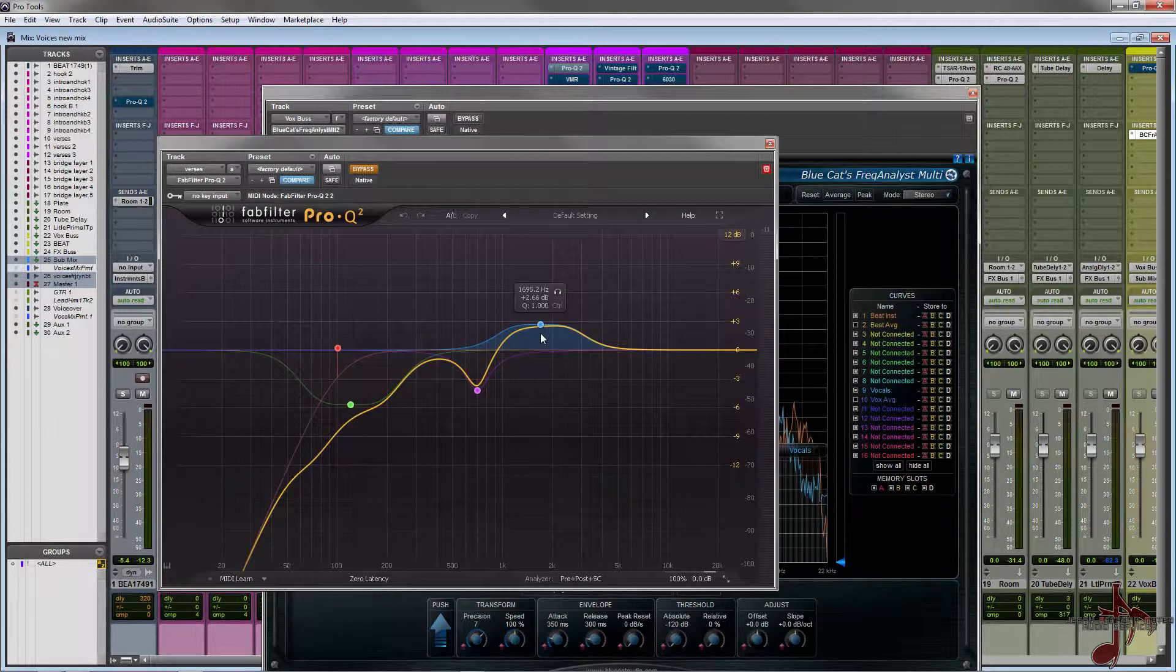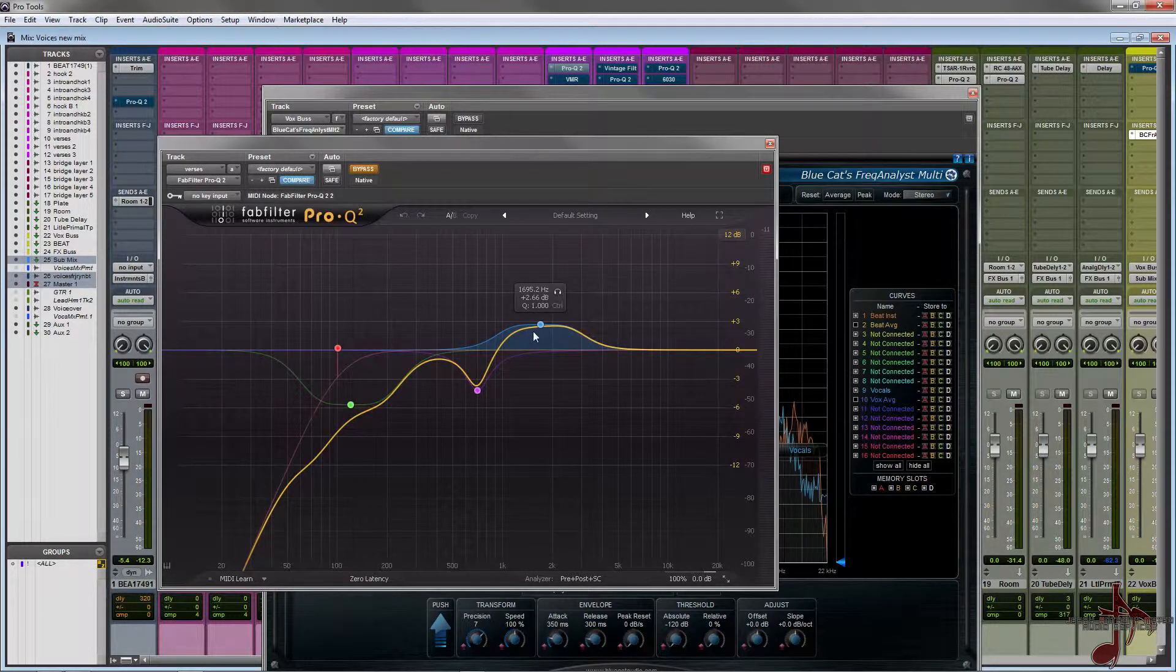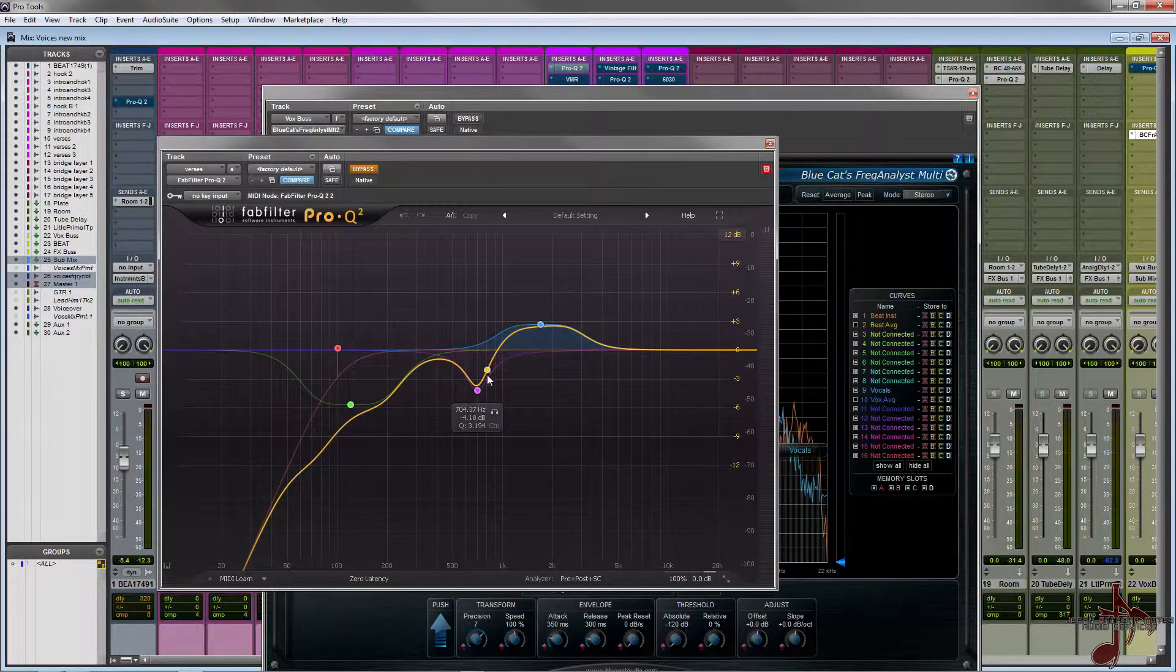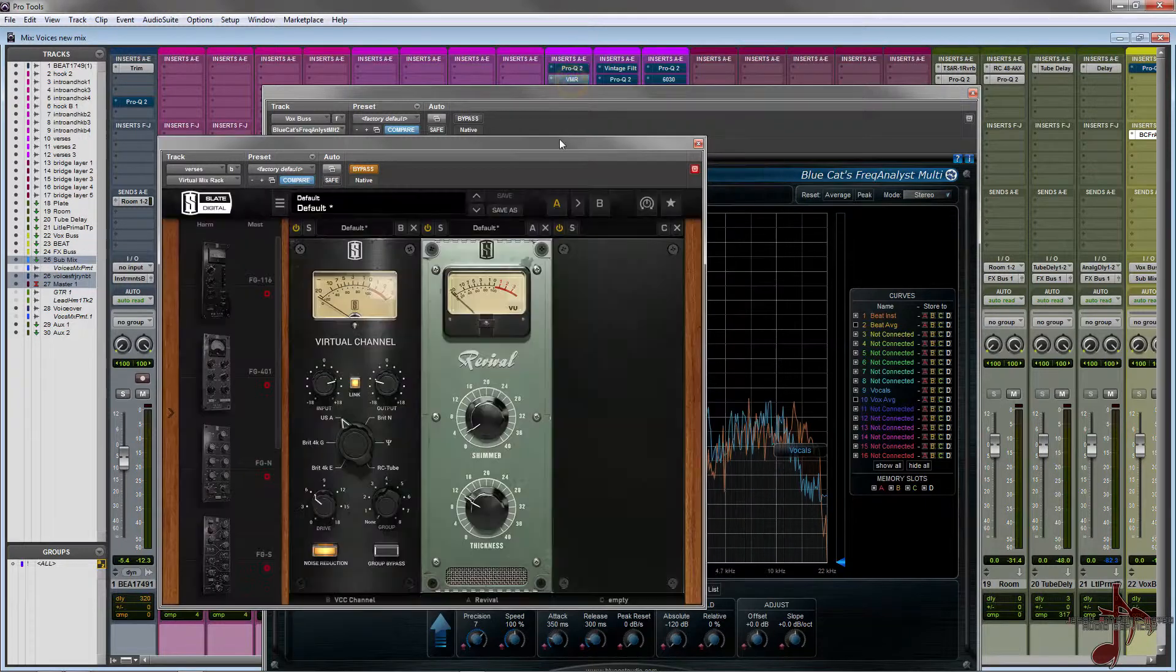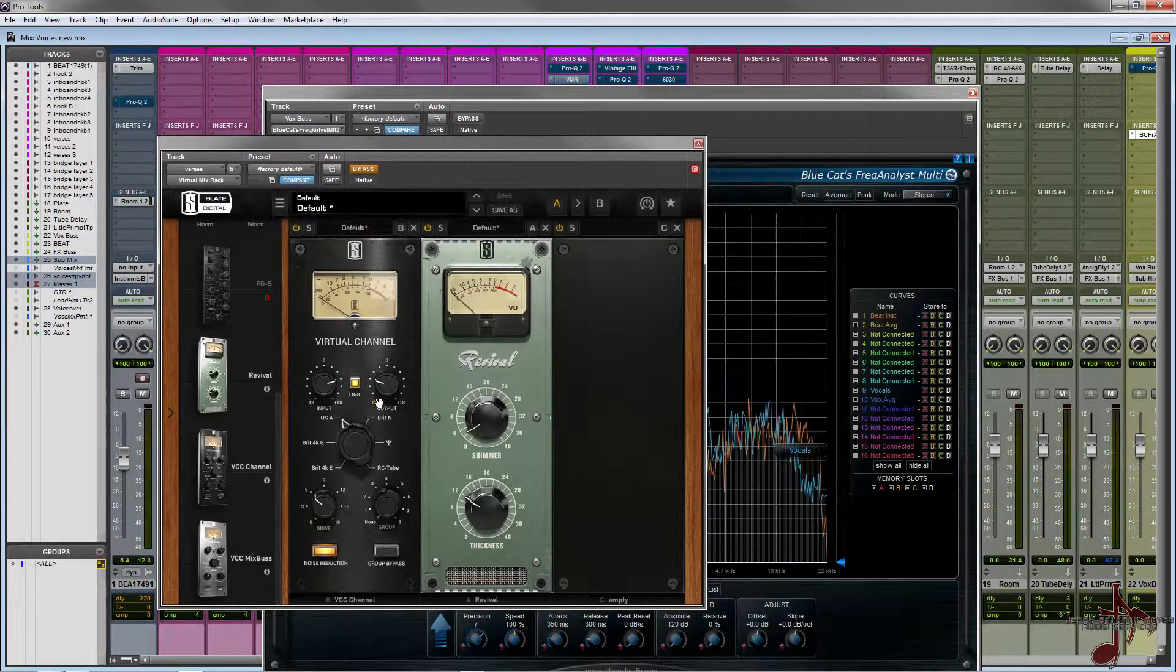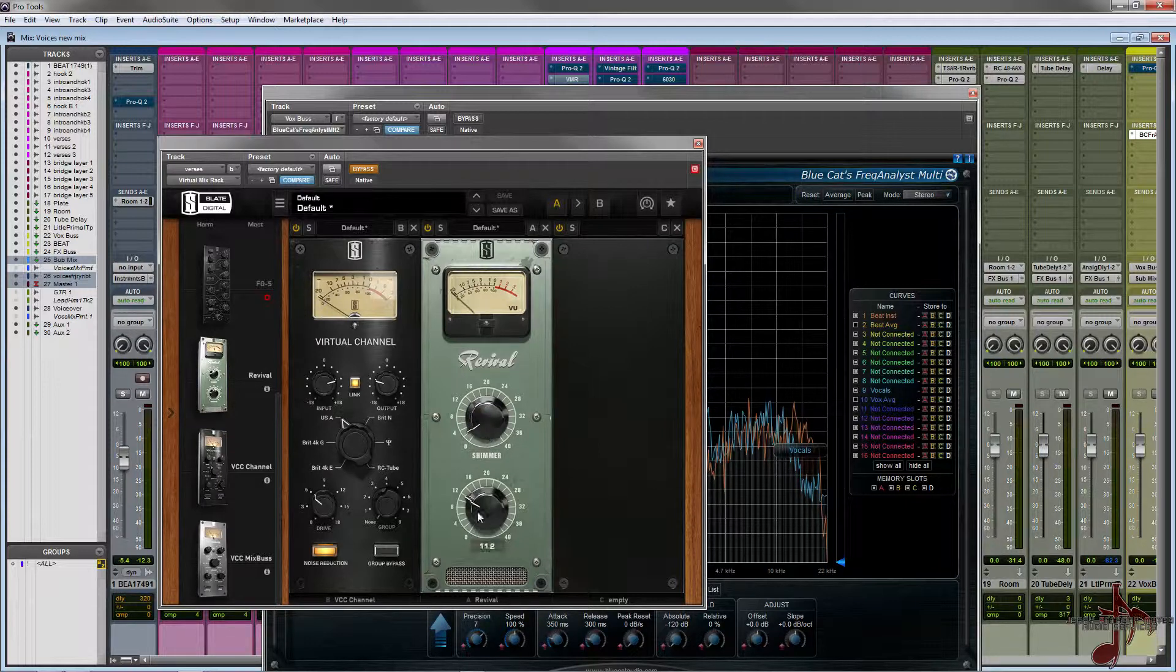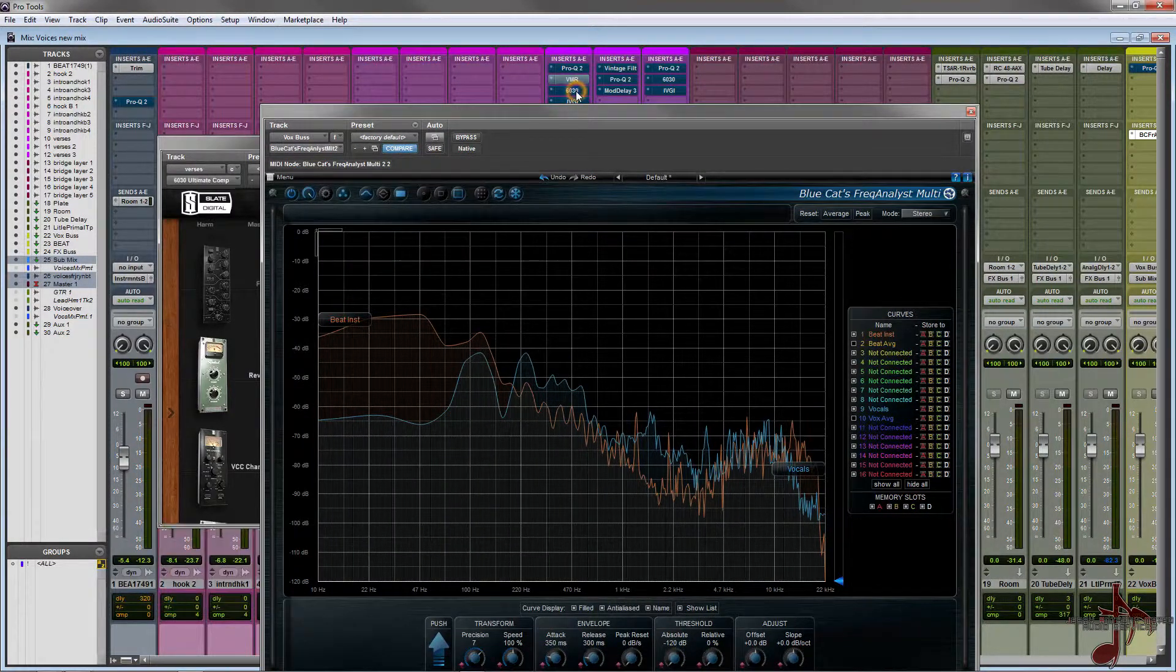So what I did is on the actual EQ I boosted around 1600 and it kind of reaches all the way through, and I did almost 3dB boost. I cut a lot of these mud areas just because there really wasn't much going on there. Then I just did some VMR - I have the free version of VMR so it has Revival which I used just a little bit to add some high end and a little bit of thickness.